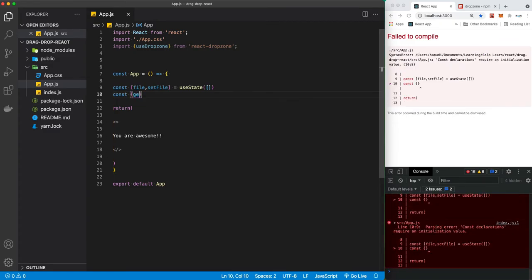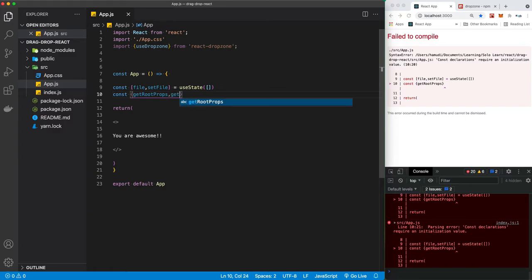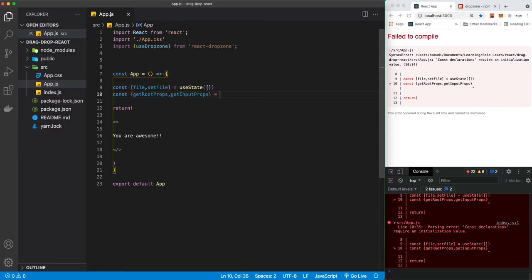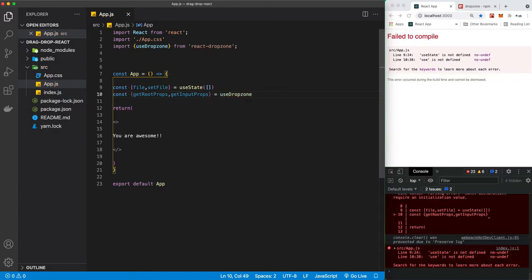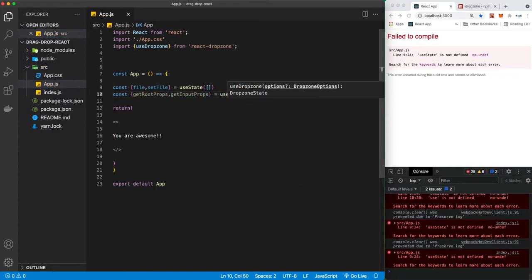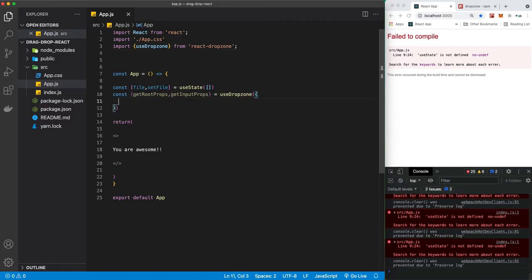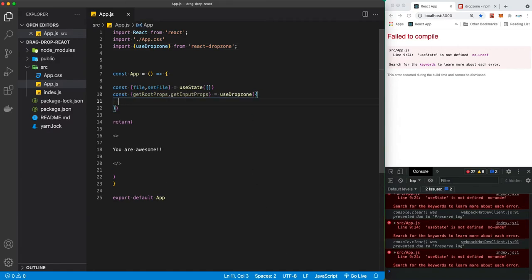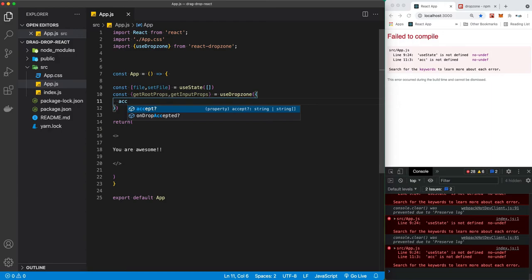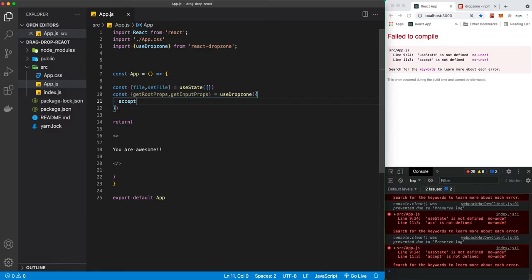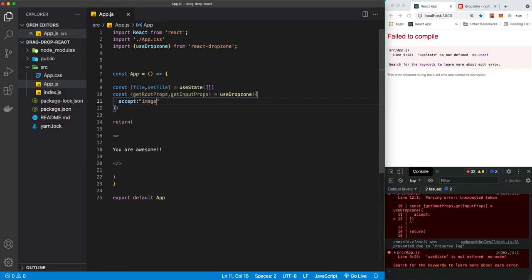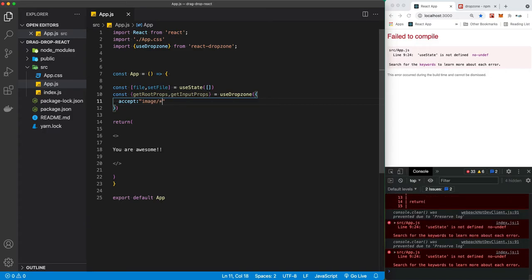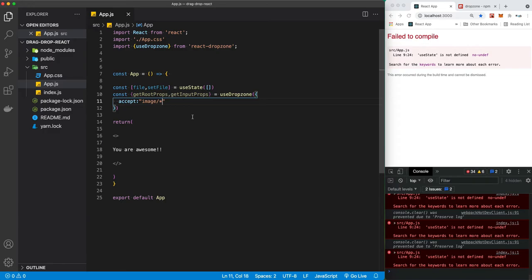Let's just make getRootProps and getInputProps which is going to be equal to our useDropzone. It's going to take an object, all right? And this object, there is an accept, as you can see it's already recognized. So in this accept, it's going to take image and I'm going to just do an asterisk here, which means all the image types: jpg, png, gif, and all of those.